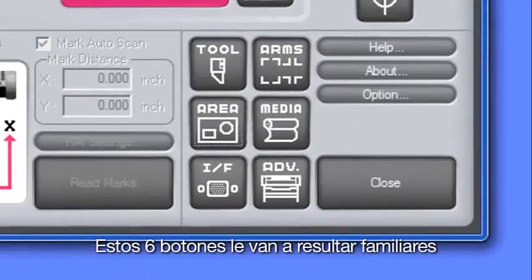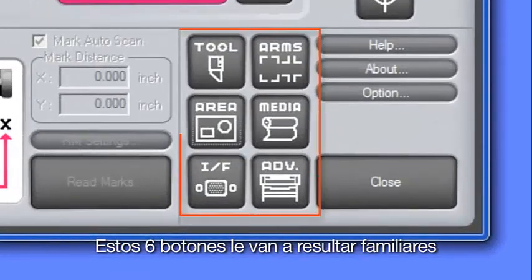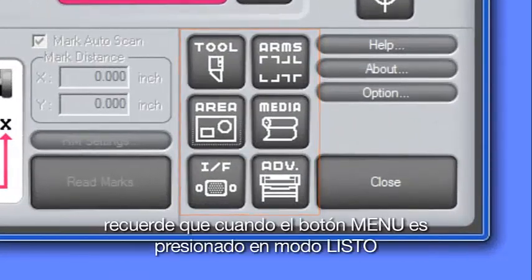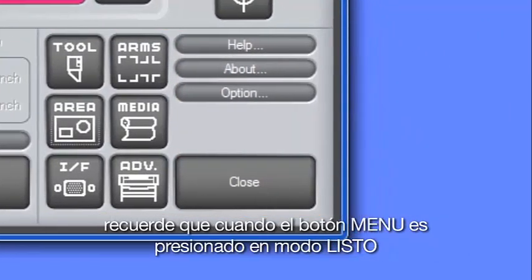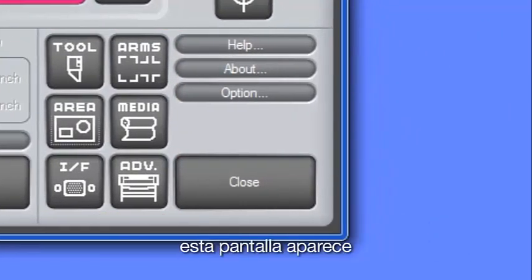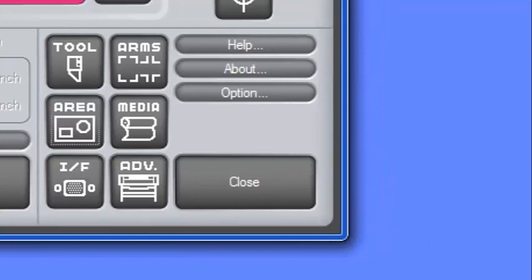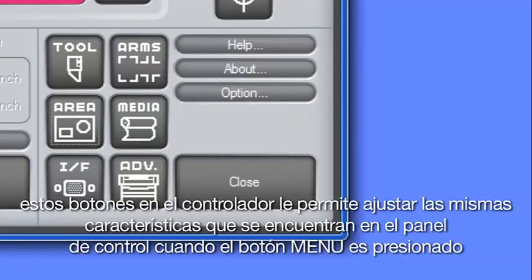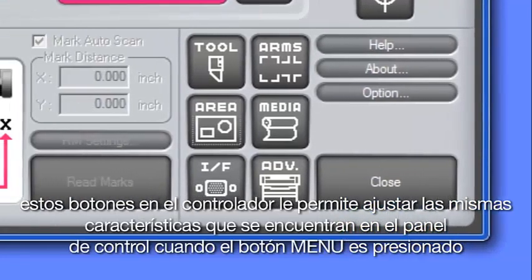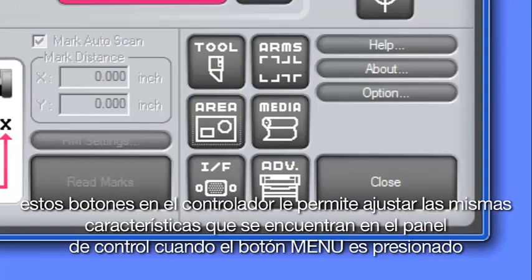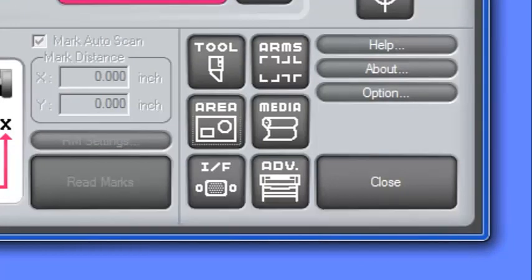If the six buttons here look familiar, they should be. Recall that when the pause menu button is pressed in ready mode, this screen appears. These buttons on the controller will allow you to adjust the same settings as found on the cutter's control panel when the pause menu key is pressed.